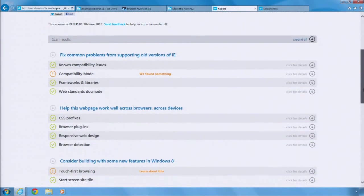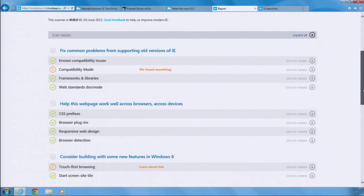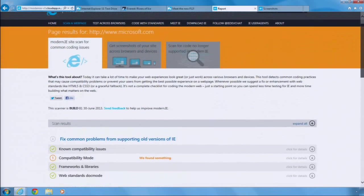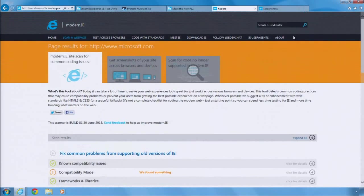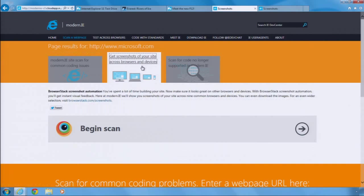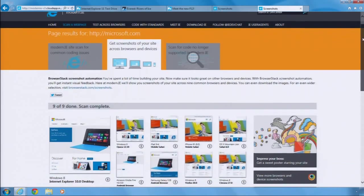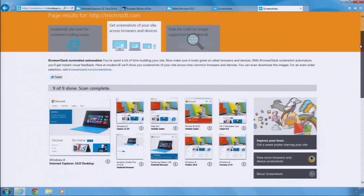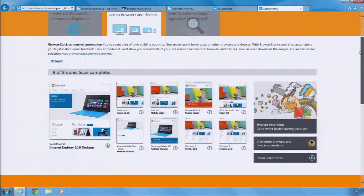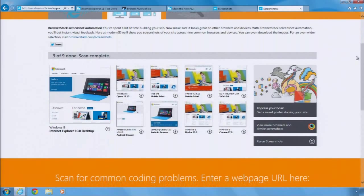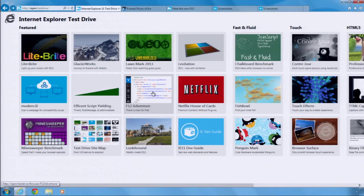We are introducing a new free service where developers can compare screenshots of how their webpage looks across different devices and browsers, like IE 10 on Windows Phone, or Safari on iPad, or Chrome on an older version of Android. Modern.ie makes it easier to develop sites that run in all browsers, including IE.